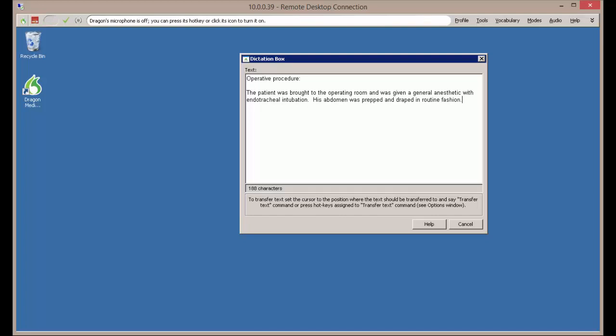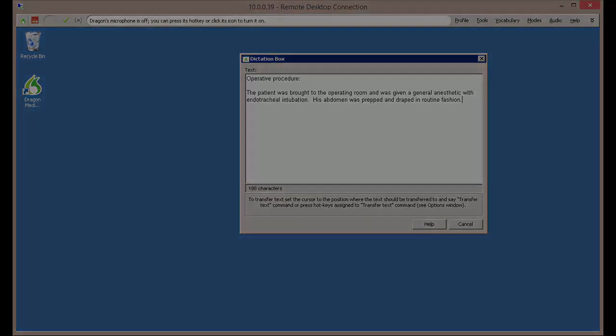Thus concludes our video tutorial on setting up Dragon Medical Practice Edition in a Remote Environment. For more videos, please check out our YouTube channel. This has been Parris for VTech's Voice Solutions. And thanks for watching.